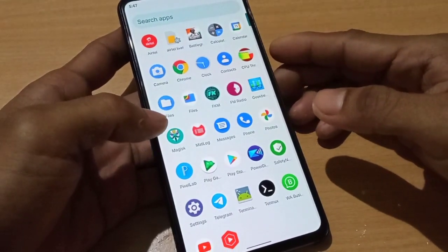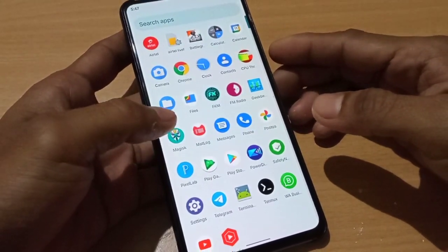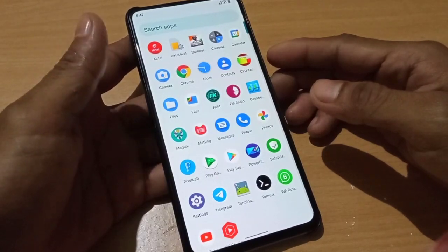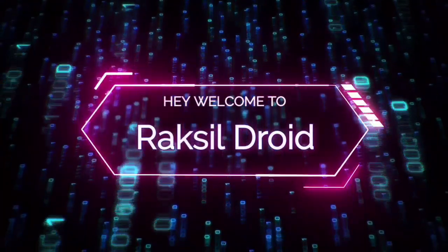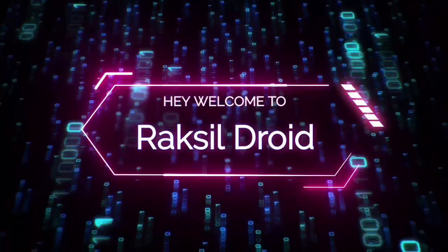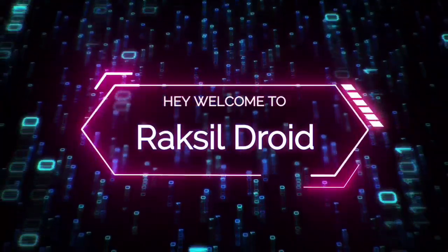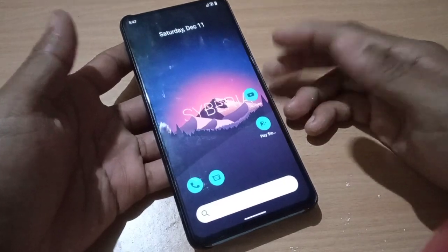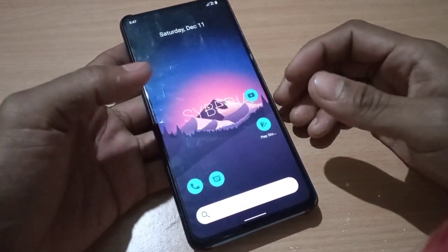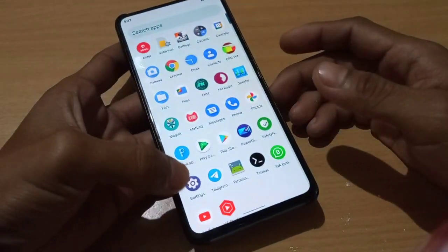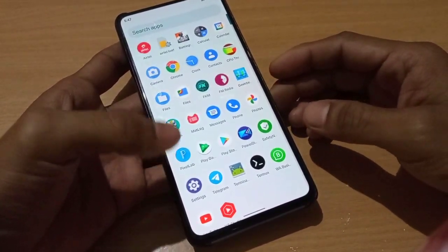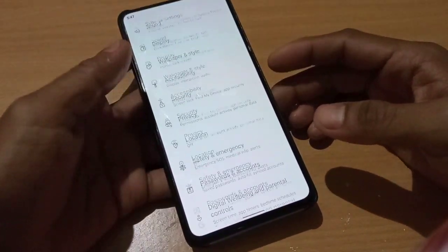Hi guys, this is Raxl and welcome back to another video. As you can see the wallpaper — this is Siberia v5.0 based on Android 12. Let's go to settings.